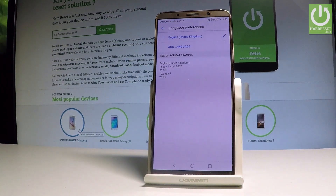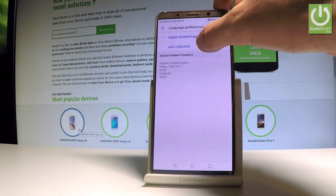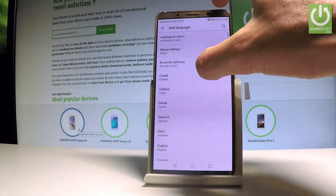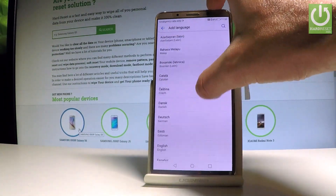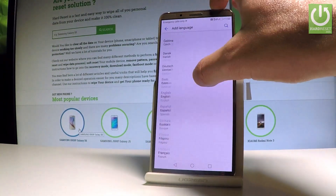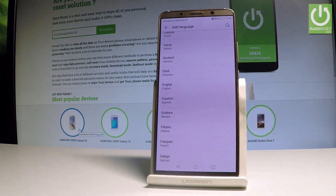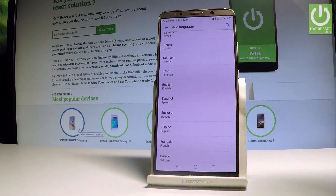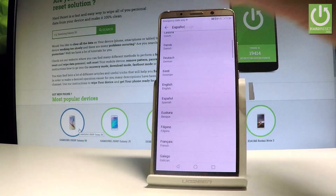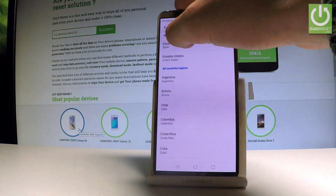We are currently using English from the United Kingdom, but you can add another language. Tap Add a Language, and here you get the full list of available languages. For example, let's change from English to Spanish — tap on Español.